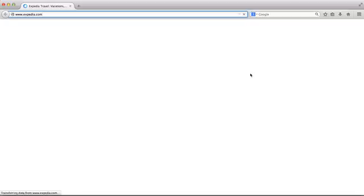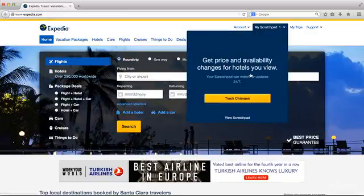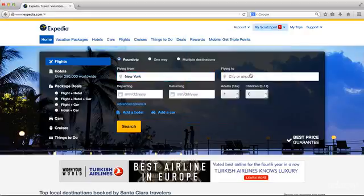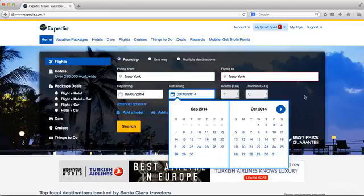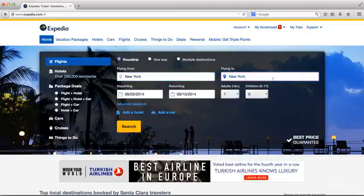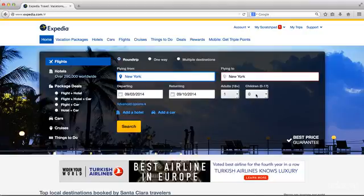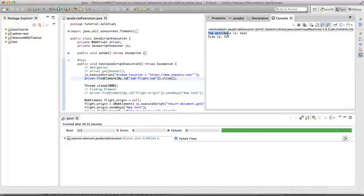You can use this code and make changes, try doing a few things. It's typing New York in origin, then New York in destination, typing the dates. Notice that the border color has changed to red — this one is blue, but this one has changed to red because we changed it ourselves. The dates are typed, origin and destination are set, and the color is changed. It has also retrieved the attribute as 'text' and retrieved the window size as 727.